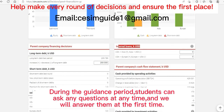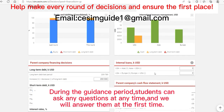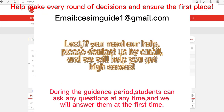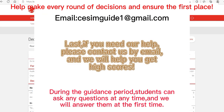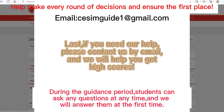Finally, look at the internal loan section at the end of the financial interface. Its main function is to allocate funds between regions, which is very important. Well, students, this has been a simple explanation of the global challenge system. If you still don't understand or want to get first place or higher scores, you can contact us through the email address on screen and we will help you make the best decision.